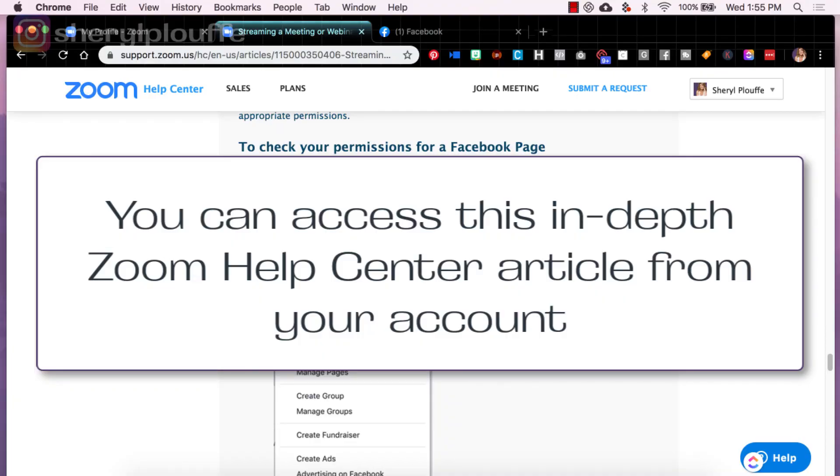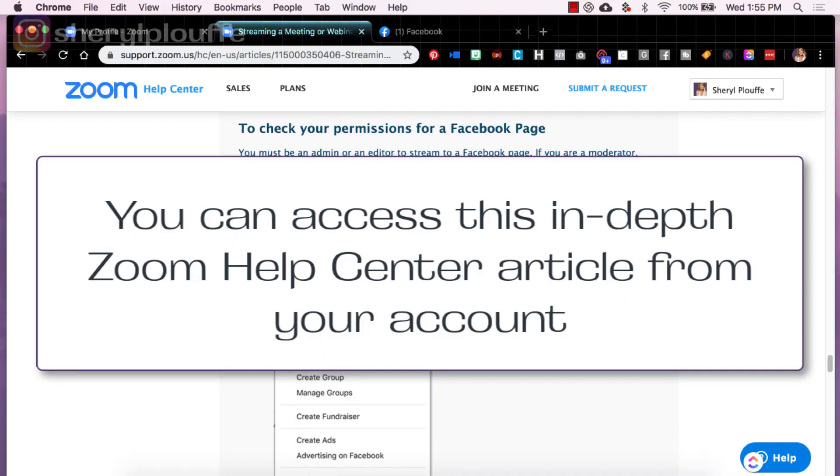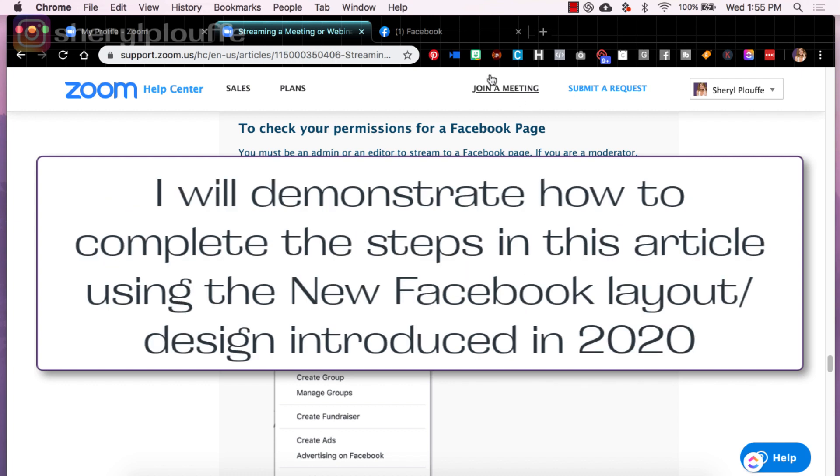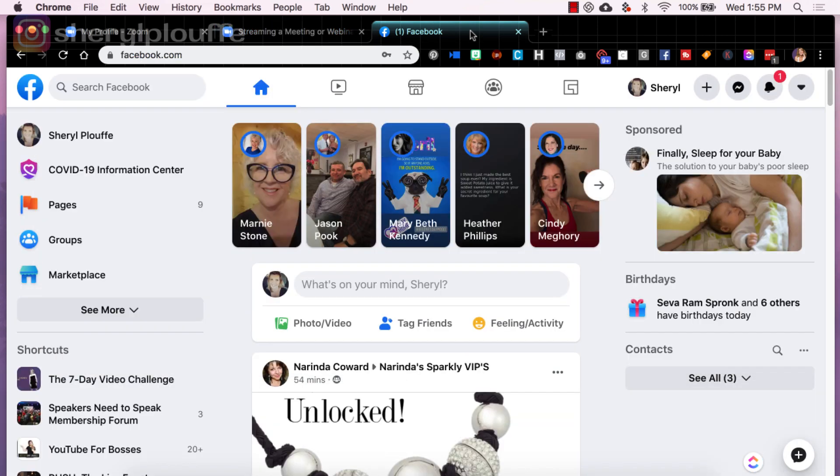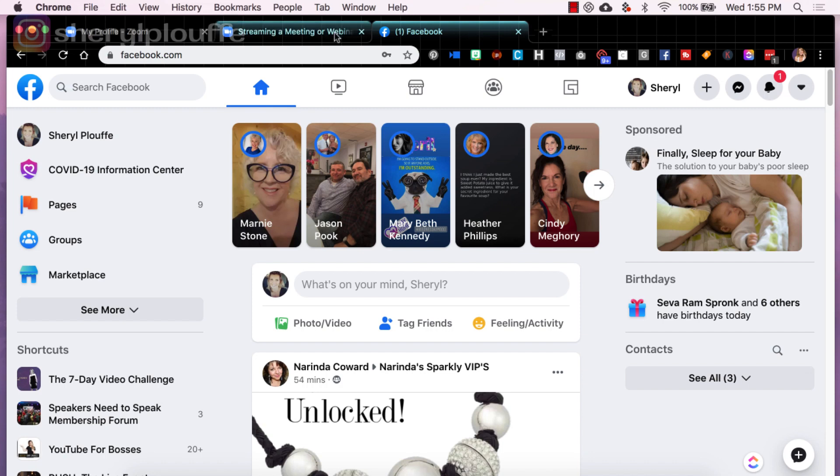Now I will say this, the screen captures on this help article are from the classic Facebook view, whereas now Facebook has released the new Facebook layout and design, which I have activated on my page. And so it does look a little bit different. So this will be helpful for you to see what it looks like in the new Facebook view.